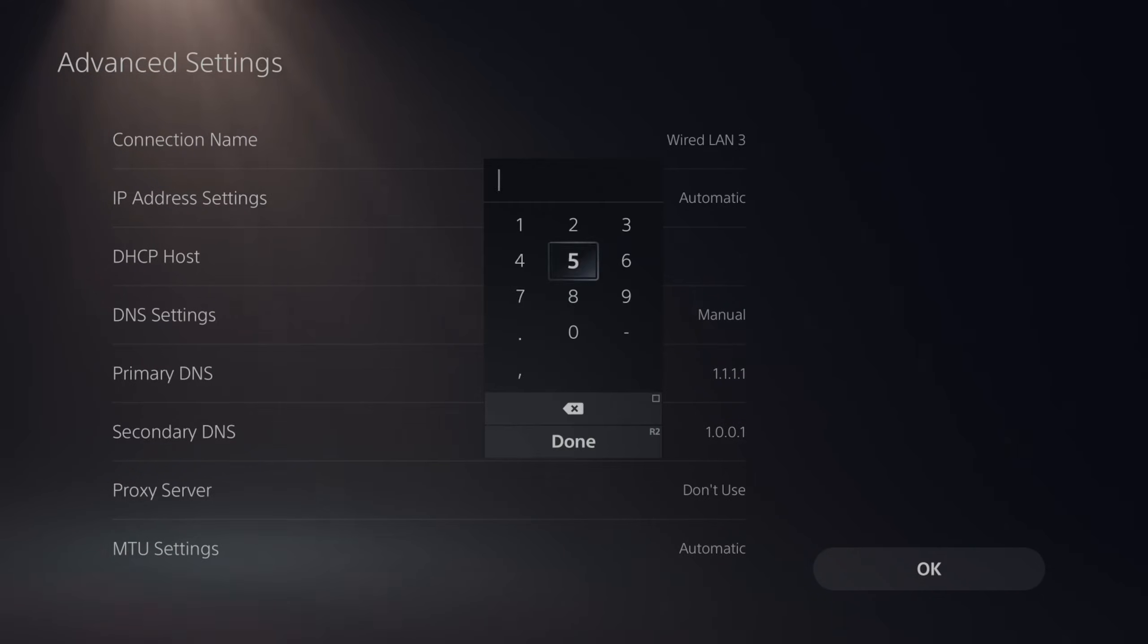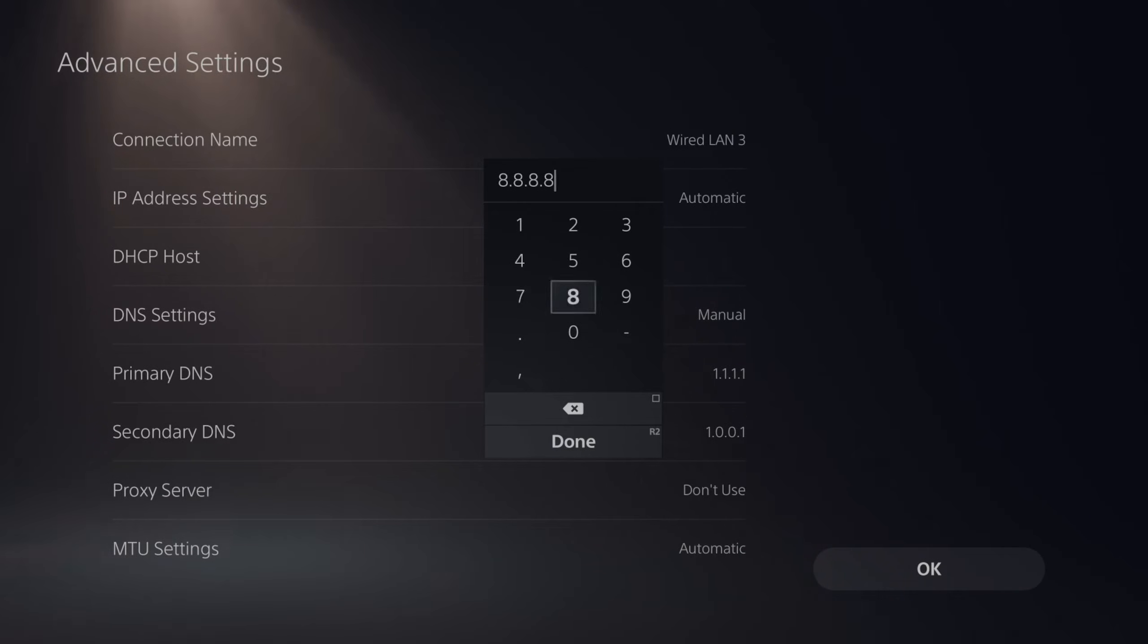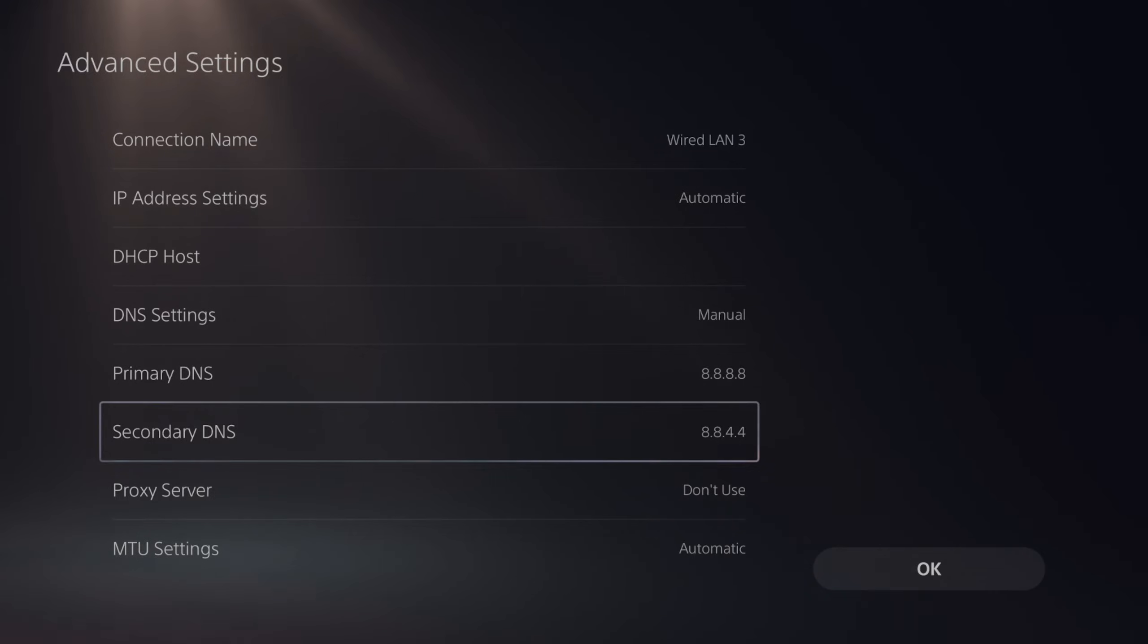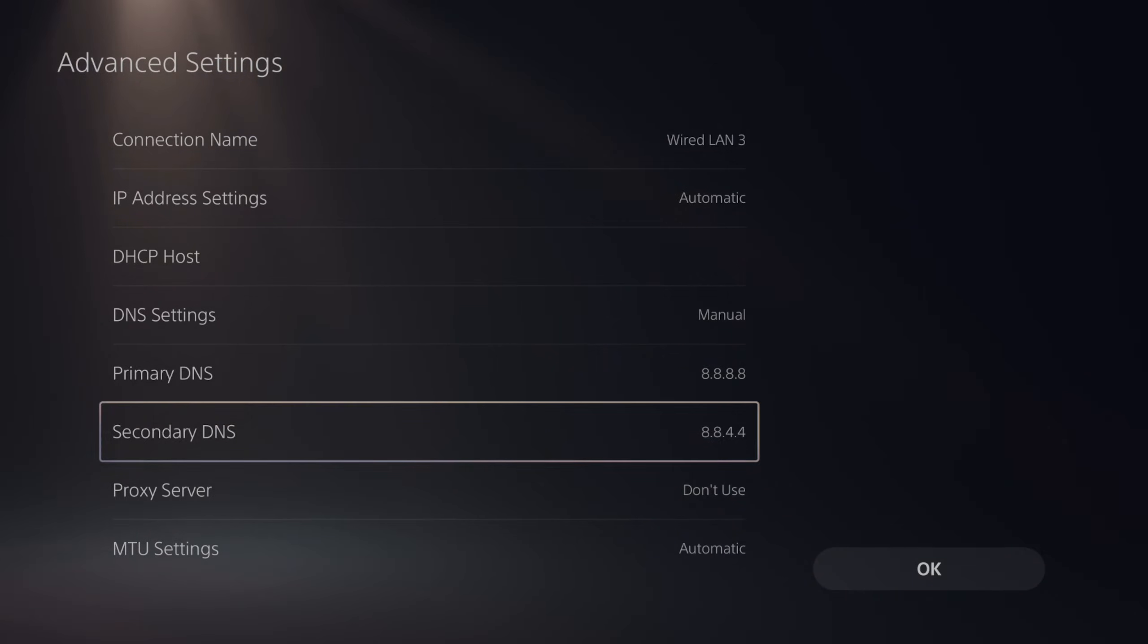And this one will be 8.8.8.8. R2. Then go to the secondary and it will be 8.8.4.4. Press R2 and done. And then you should be good to go.